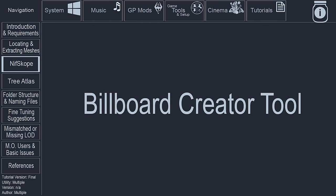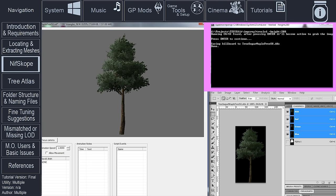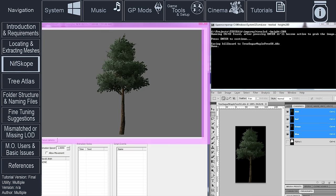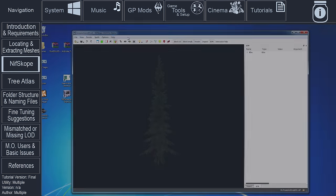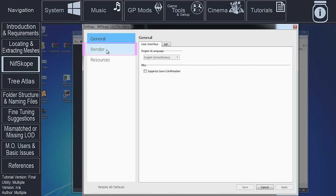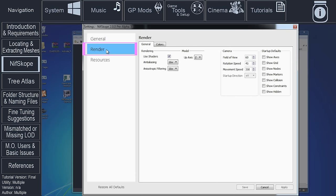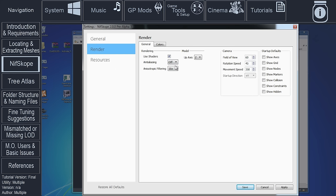The TreeLOD Billboard Creator Tool is going to take a screenshot of what is visible in your render window. It will do this to create the actual billboard. To prepare the window to get the best image, open Options. Select Render. Deactivate all of the checkboxes beneath Startup Defaults. Select Anti-Aliasing and set to Off. Save the file.